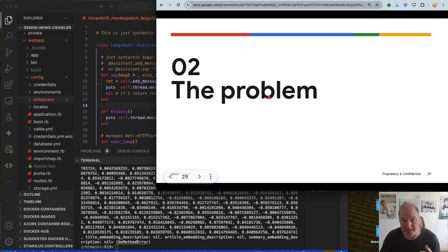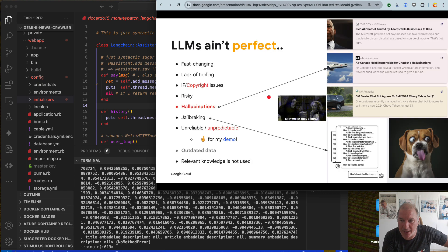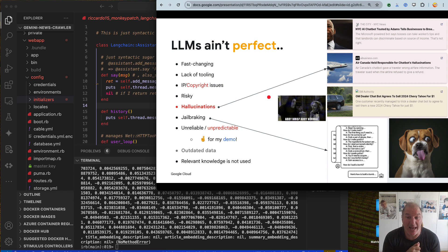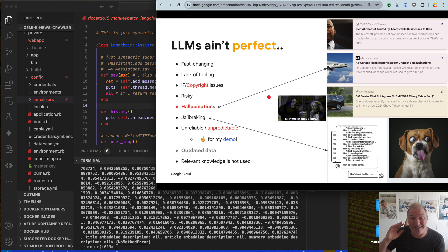Now that I showed you what Gen AI does and what embeddings are, I can show you the problem I want to solve. LLMs are not perfect. I work for a company that gives you a very powerful LLM called Gemini, but I need to admit — generative AI at the moment is not perfect. It changes too fast, tools cannot cope, it's not reliable or predictable. My demo is risky — I can do it 10 times, but the 11th could fail. And it did fail.